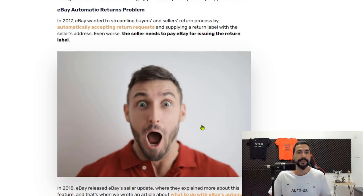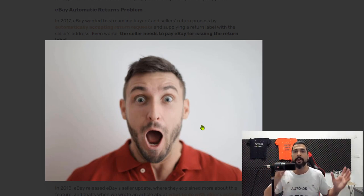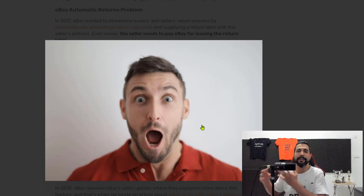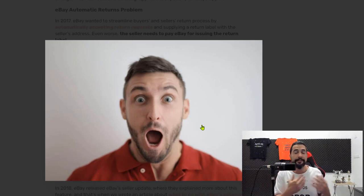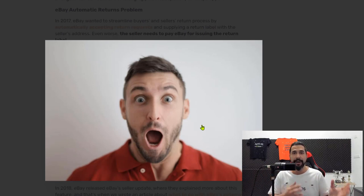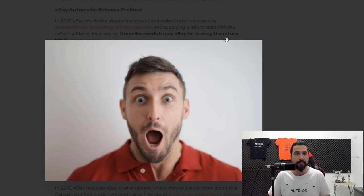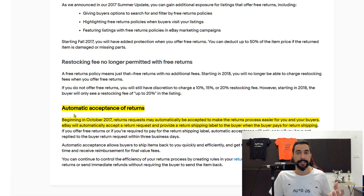Many dropshippers had their hands on their heads not knowing what to do — all of their returns were showing up at their houses, they were paying for the return labels, refunding buyers without getting any refund themselves from the suppliers, and at the end of the day losing a lot of money. But as you may know, with every problem that arises in the world of dropshipping, dropshippers always find solutions. Let's see exactly how this one worked out.